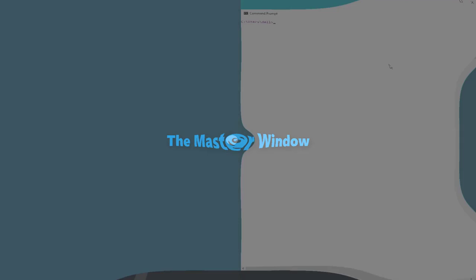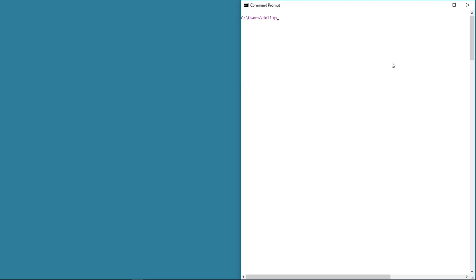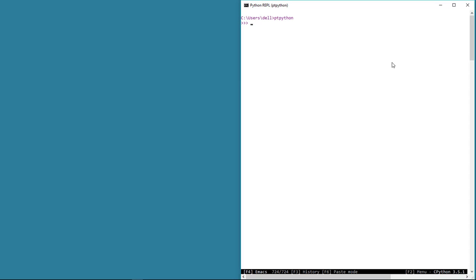We talked about the master window and the widgets briefly in the previous lesson. Let's now get started with writing some simple code. The first thing, let's get into the Python console by typing ptpython, then we need to import tkinter in order to use it. The simplest way is to import everything by typing 'from tkinter import *'. This is not a good practice because it imports everything from the tkinter module and it may take up a lot of your system resources.